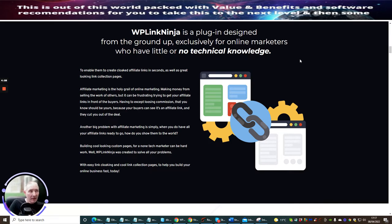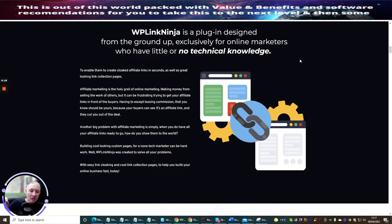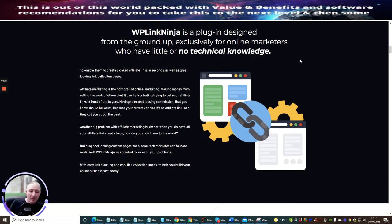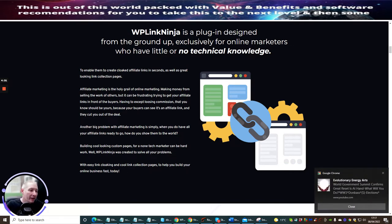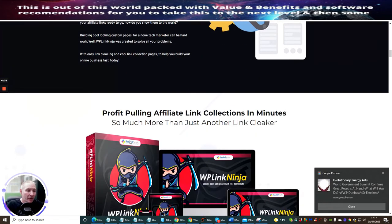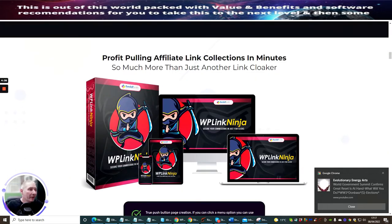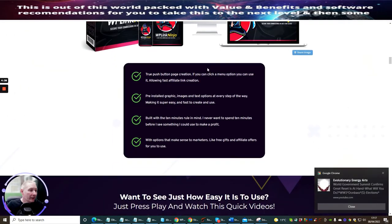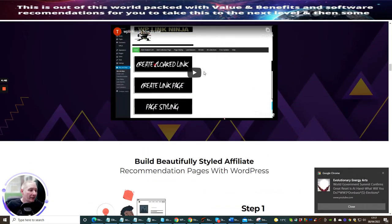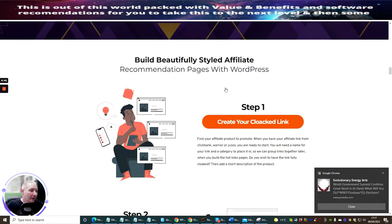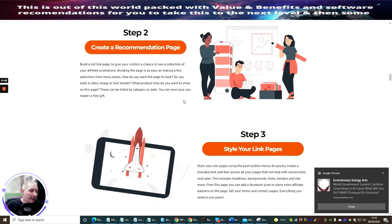Just before I get any further into this, please do not miss out on my bonuses. My bonuses are very custom and you will have superb bonuses that are going to go with this great product. With easy link cloaking and cool link collection pages to help you build your online business fast, profit pulling affiliate link collections in minutes, so much more than just another link collector. There's a couple of videos on here that I would urge you to look into.